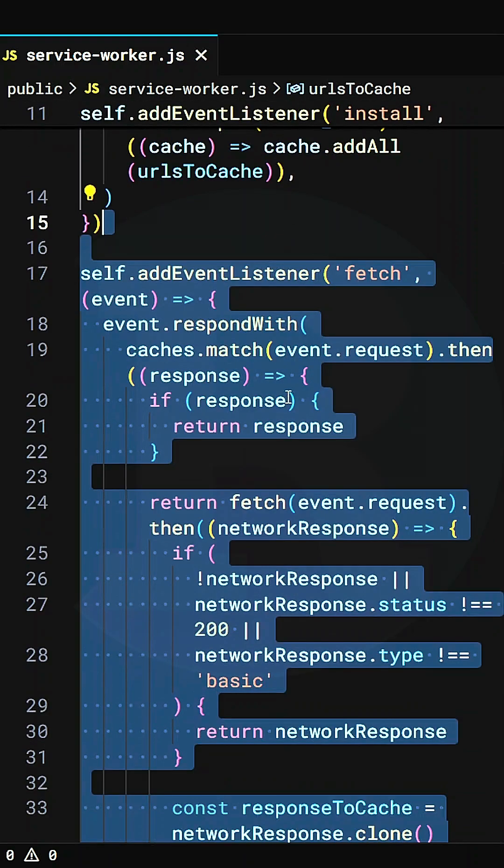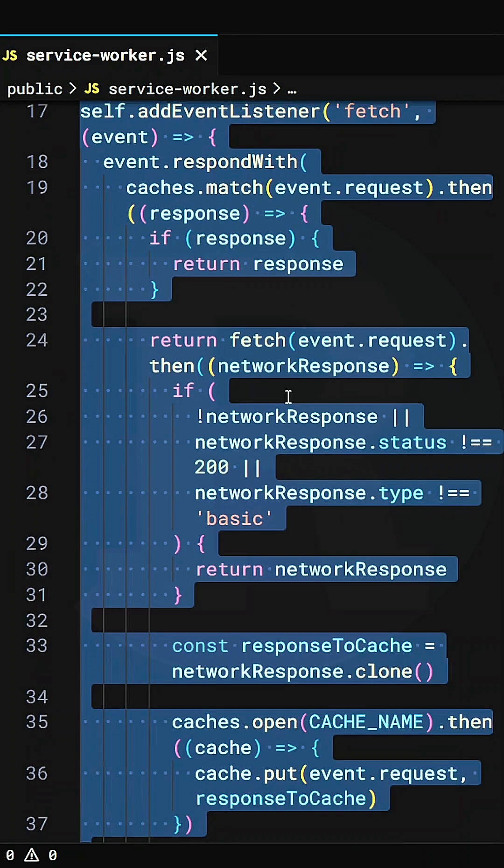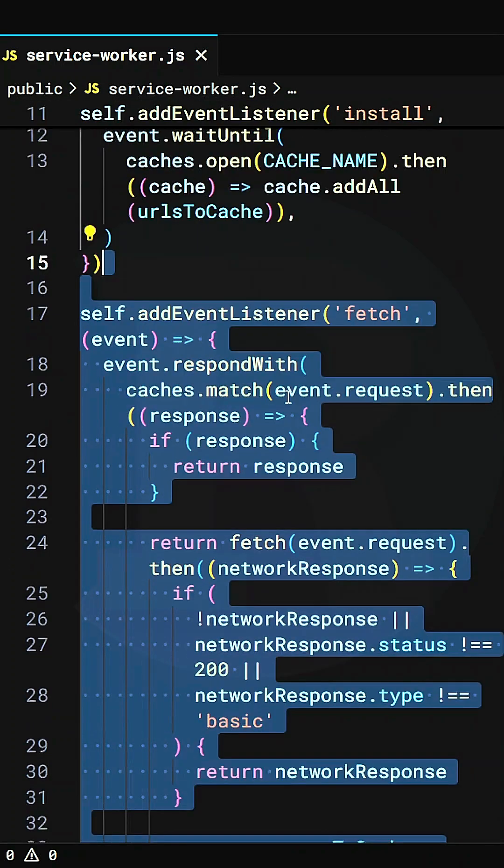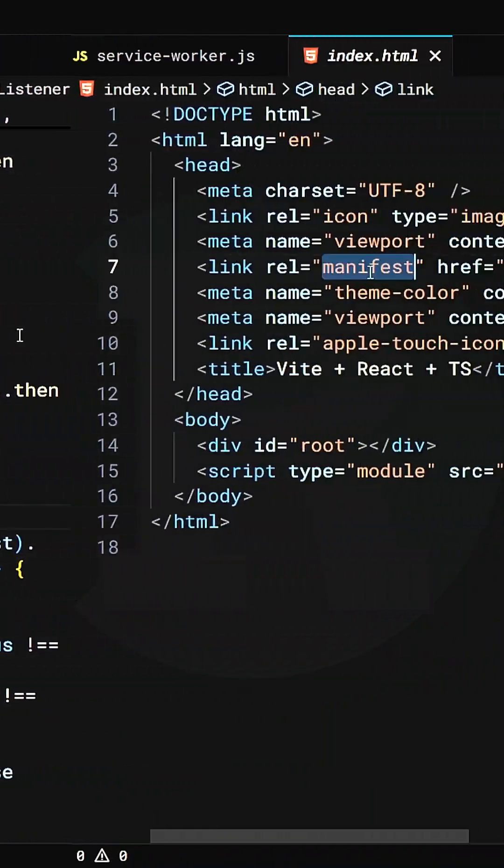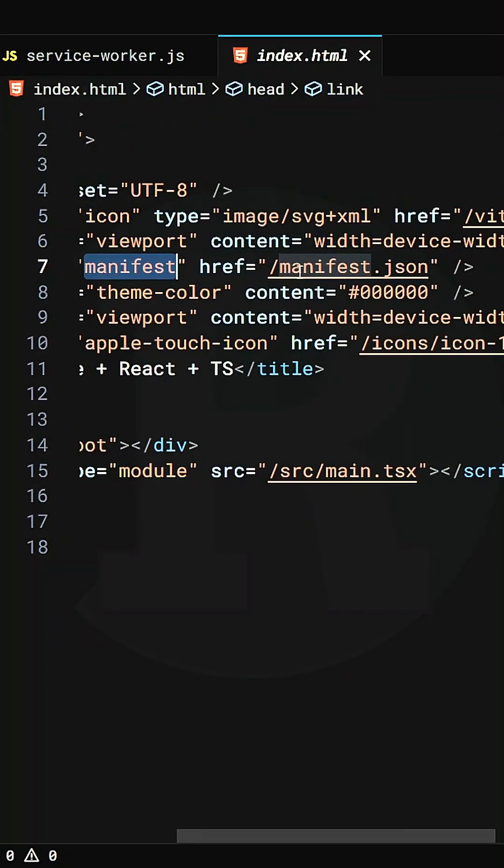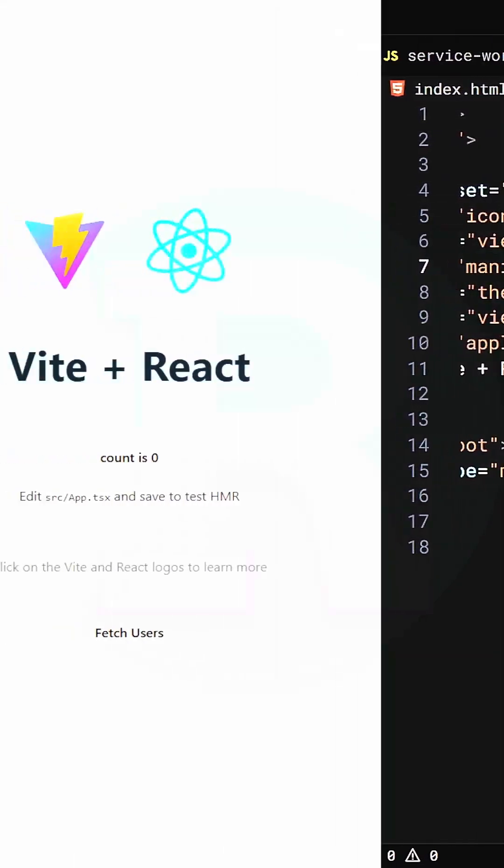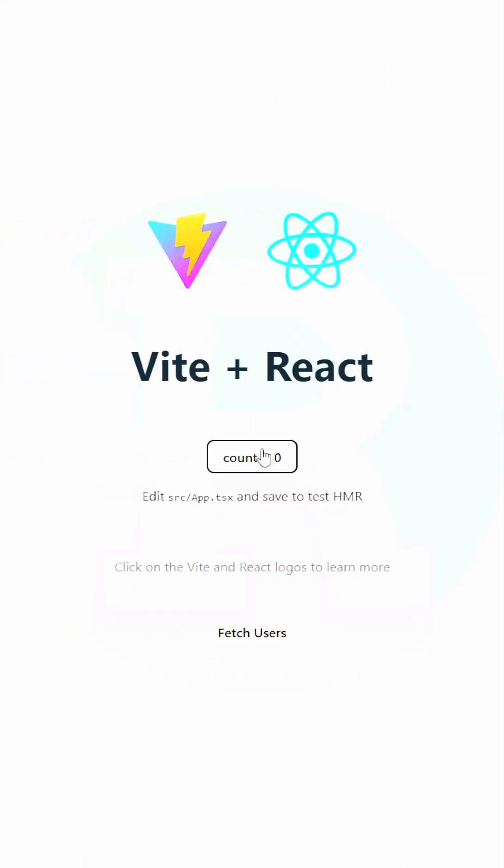And lastly, we add an event for the fetch so that every request that we send, all of the responses will be cached. And then we're going to reference the manifest file inside of HTML.